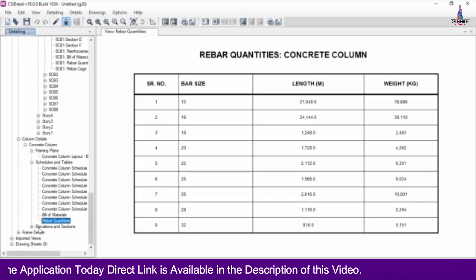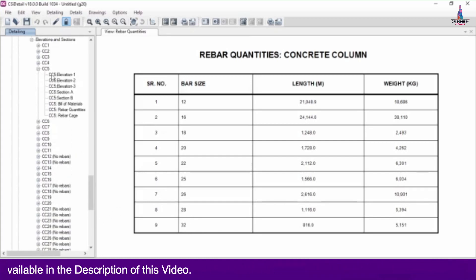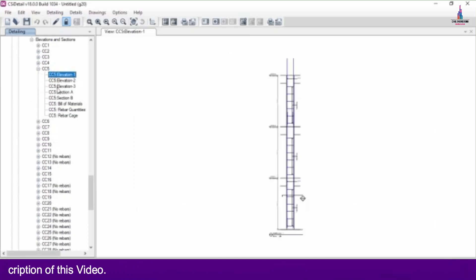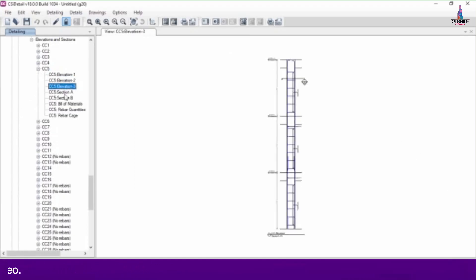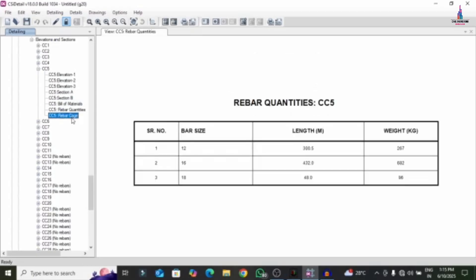Elevation views show section A, section B, bill of material, rebar quantities, and the rebar cage view option. Clicking the rebar cage view option loads the complete rebar cage view for that column section using CSI Detailing version software. It will take some time for loading the results.